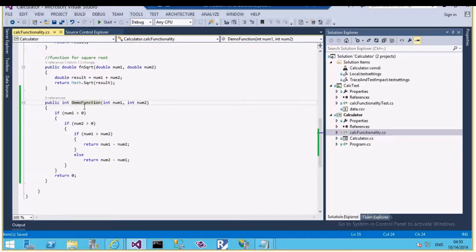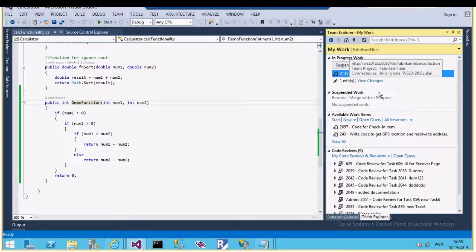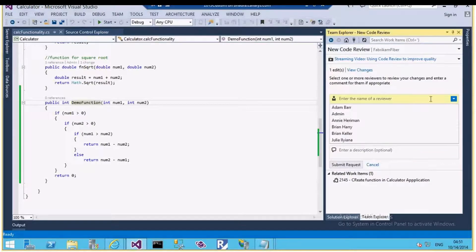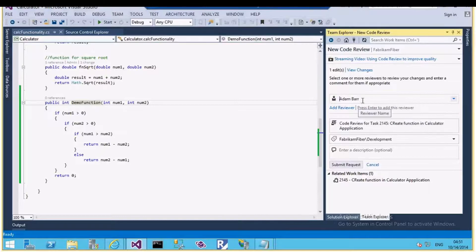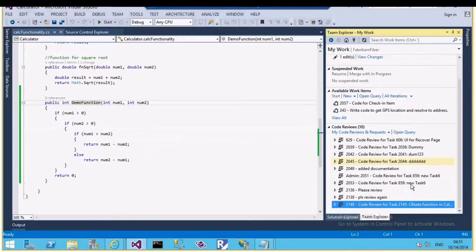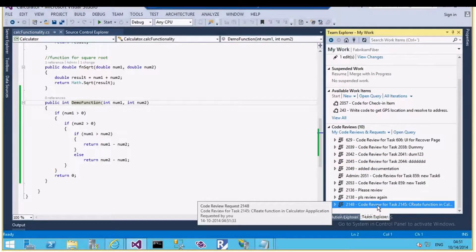Now I can check in this code. I'll come back to the My Work section, where I have either a Check In option or a Request Review option. Let me click Request Review and select the peer I want to send it to — let me choose Adam Bird. I'm asking Adam Bird to review my code. I can add an optional comment like 'please review my code' and then submit the request. A new code review is submitted.